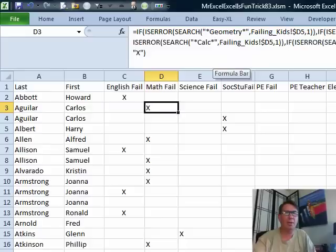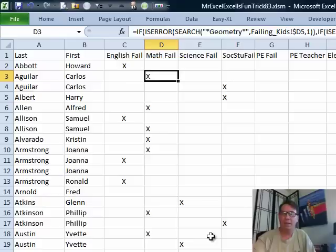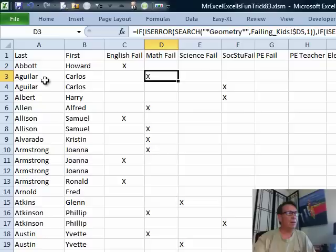The problem that we have is, first of all, we can't change failing kids. It's coming in the way that it's coming in. Some guy in IT creates that and we're just stuck with it. He also wants to collapse this down to a single line. This is a tough one. I initially thought of a macro, but I'm going to try something crazy. I'm going to try Power Pivot.